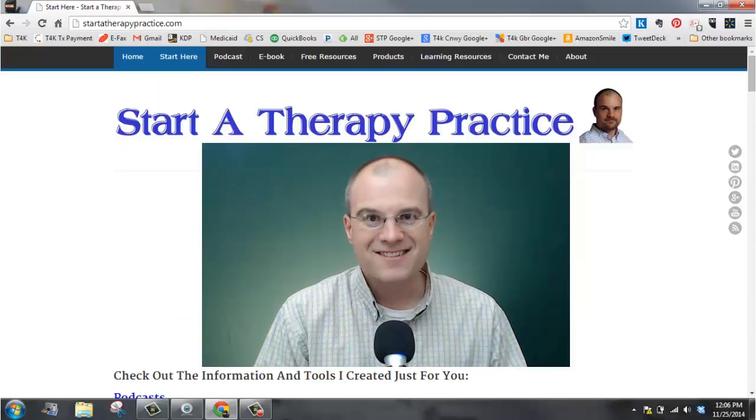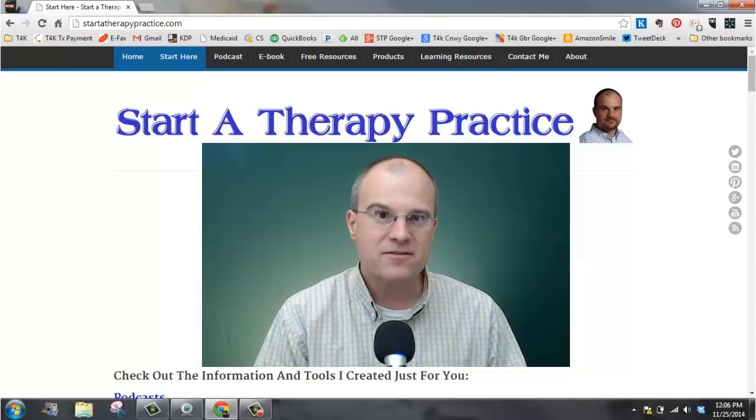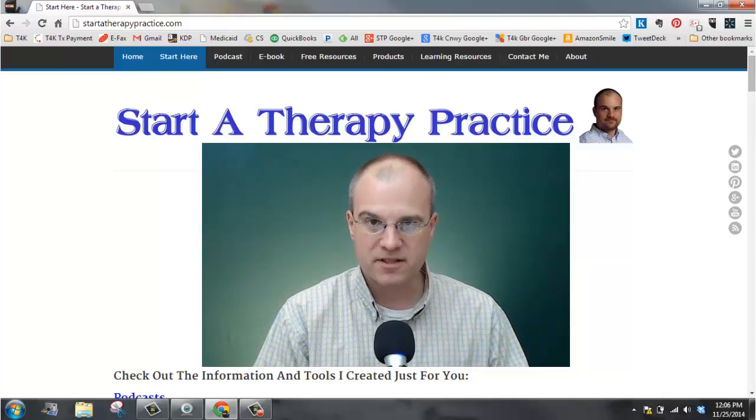Hi, this is Scott at StartaTherapyPractice.com. I appreciate your interest in my Client Tracking Spreadsheet.